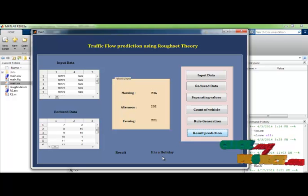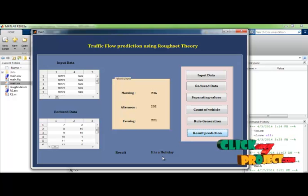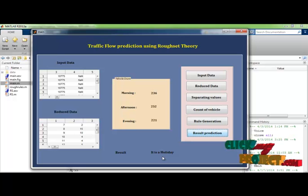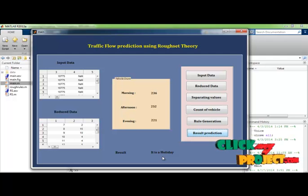Now I am showing the result of traffic flow prediction by the use of rough set theory. It's showing it is one of the data mining techniques. Thank you.